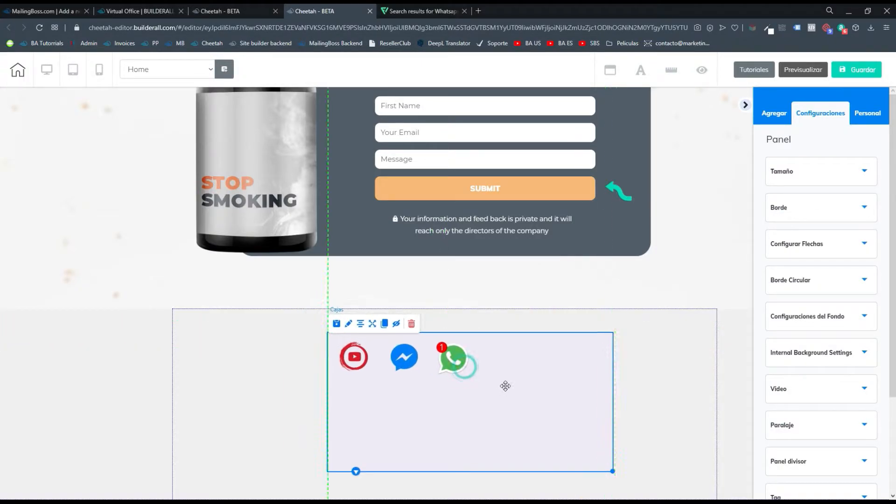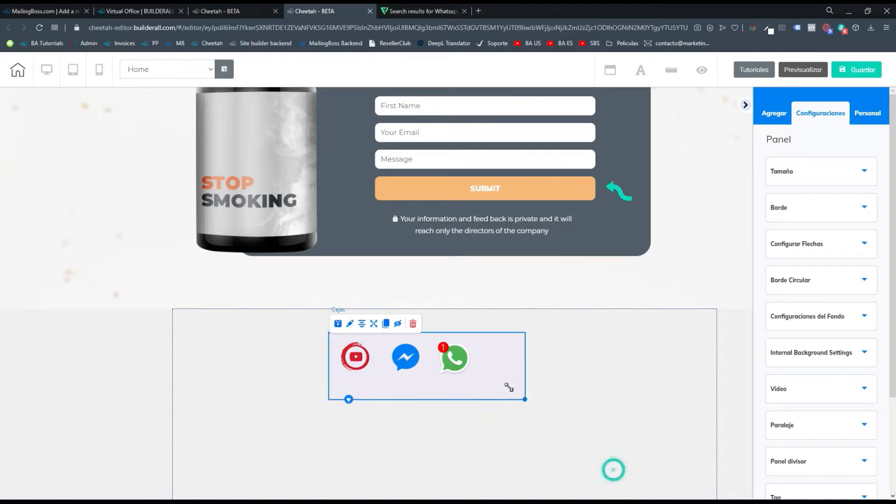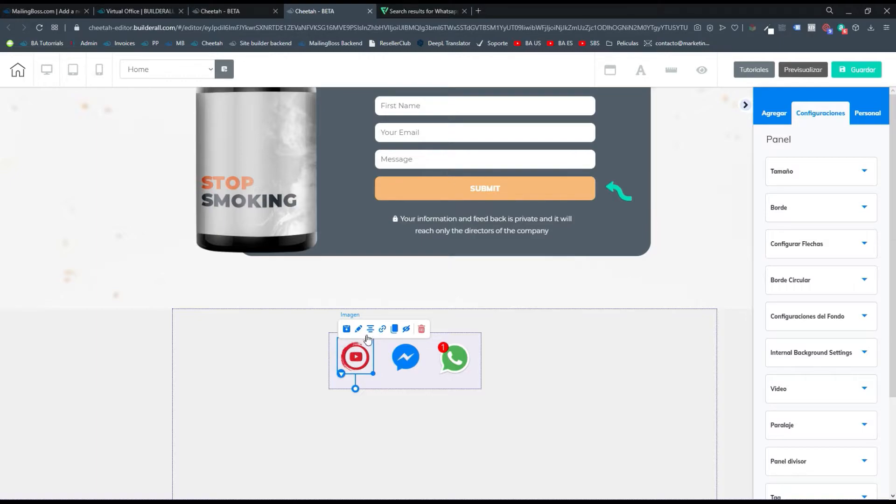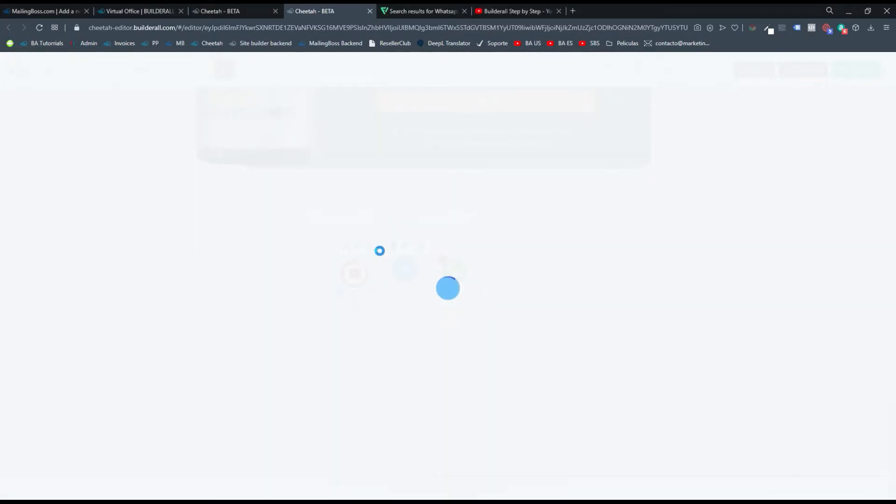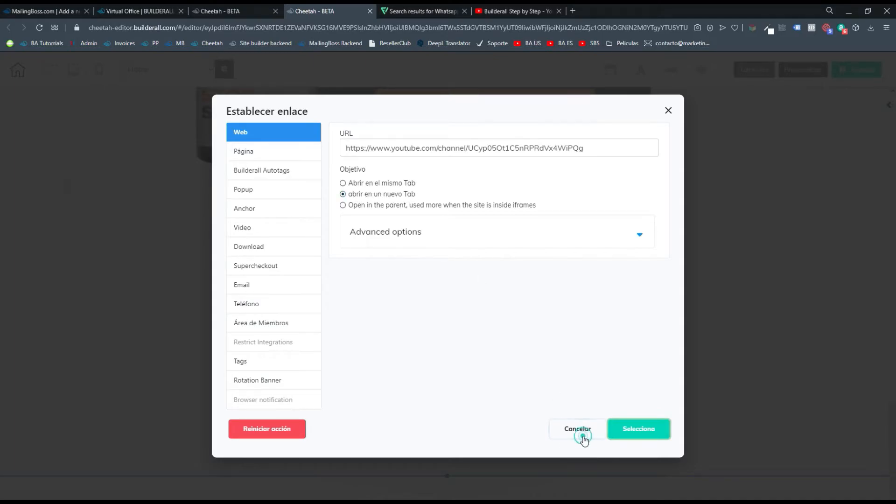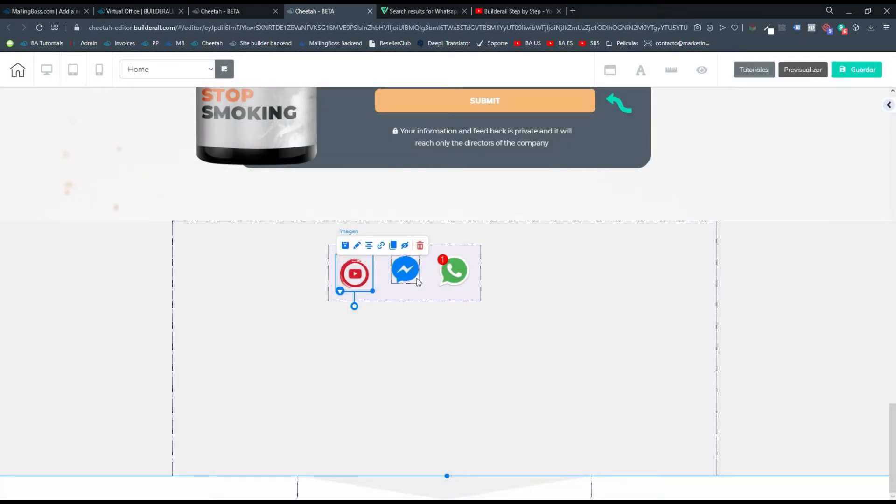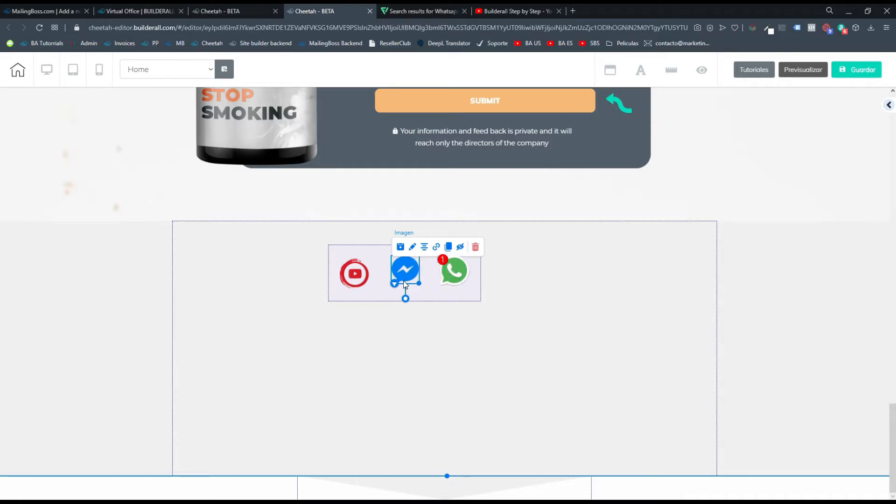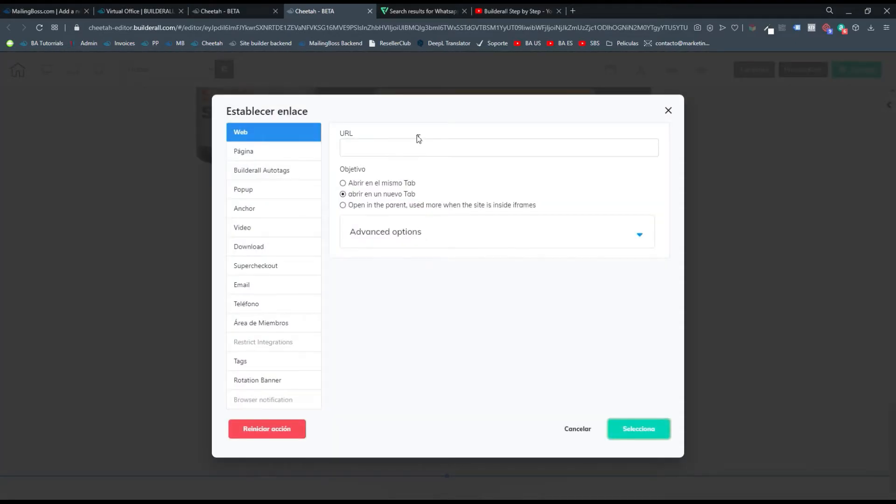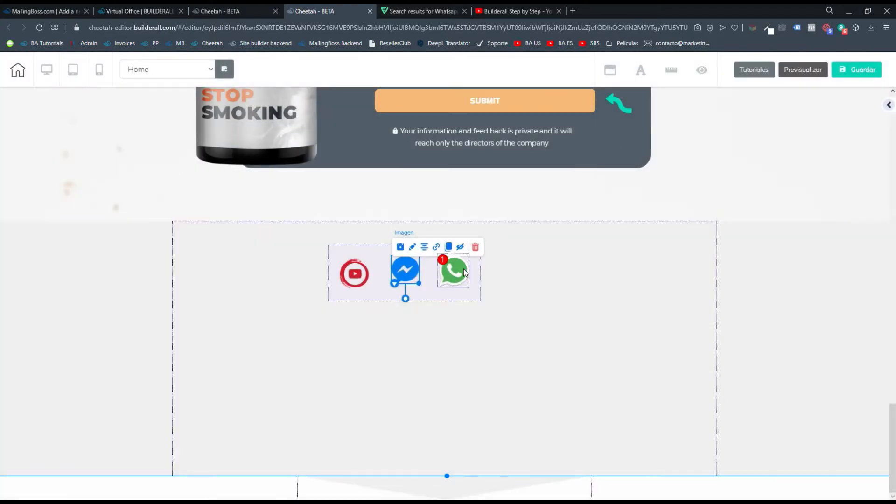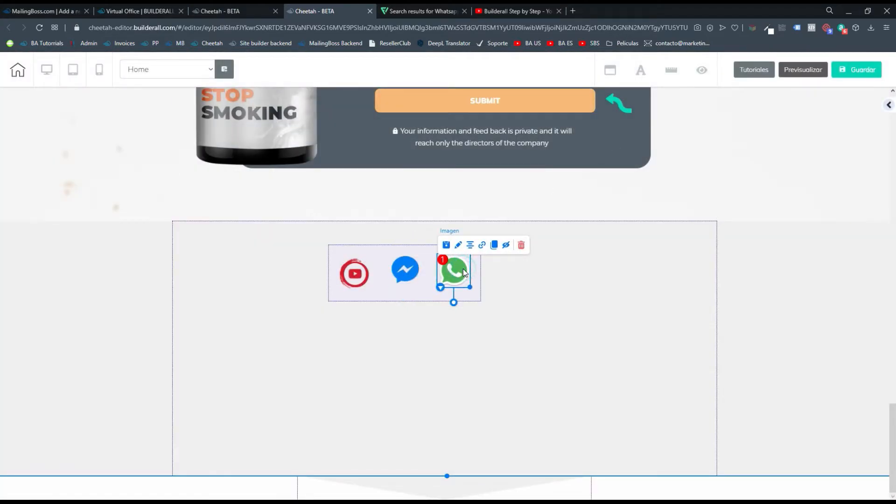Ahora yo quiero vincular cada ícono a mi WhatsApp, a mi Messenger y a mi YouTube. Simplemente nos vamos acá donde dice establece el enlace, y aquí pegamos esa URL en nuestro canal de YouTube. En este caso abrir en la misma pestaña. Para Messenger nos vamos a Facebook y copiamos nuestra fanpage, es lo mismo, establece el enlace, y colocamos aquí el URL de Facebook.